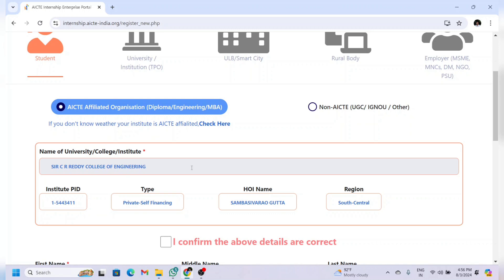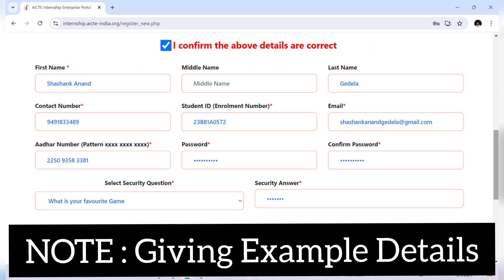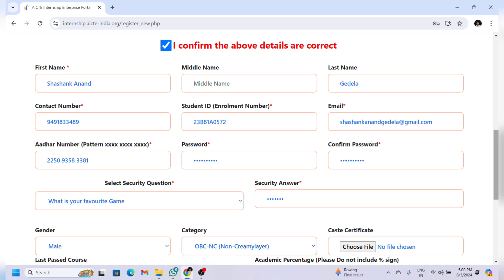Now click on 'I confirm the above details are correct.' Fill in all your details: first name, middle name, last name, contact number. For student ID, enter your roll number given by your college. Also fill in your email, password, and select a security question — there are five questions available, select one and provide your answer.